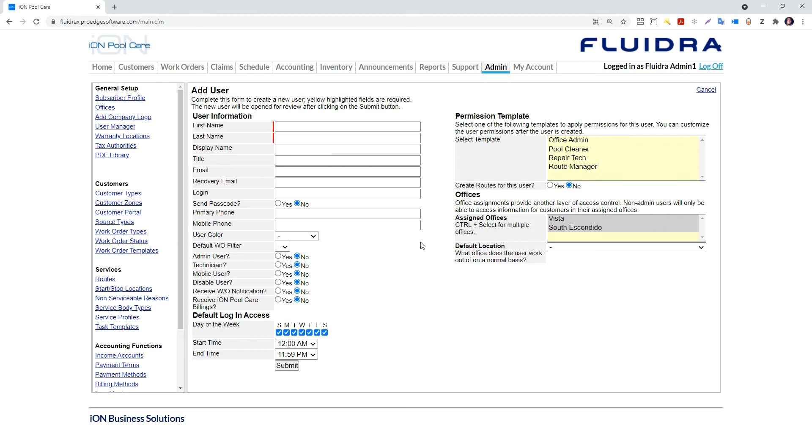The add user link brings up a blank form for you to create a user. From here, you can see what was on the edit user form, but a bit more.